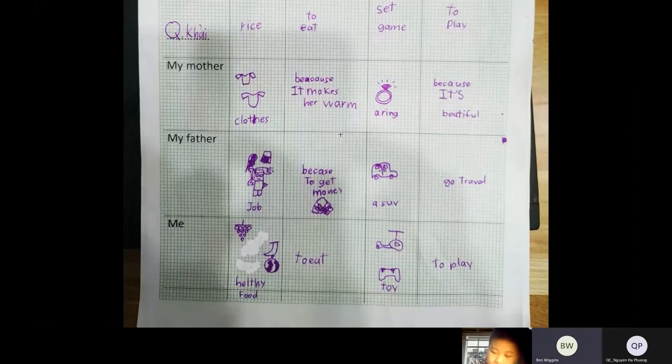This is the end of my presentation. Thank you for listening. Goodbye. Bye.